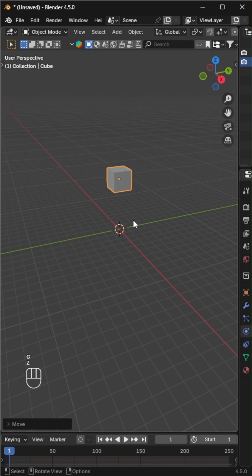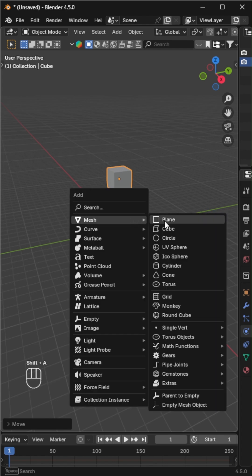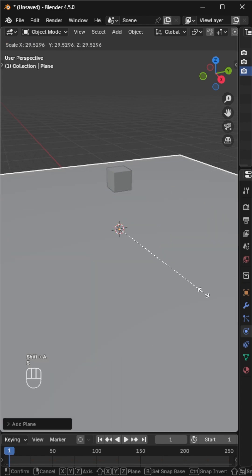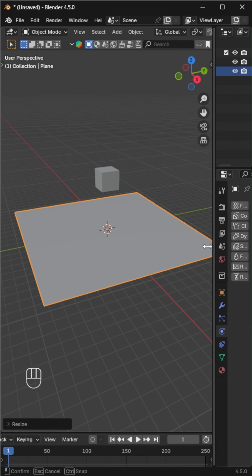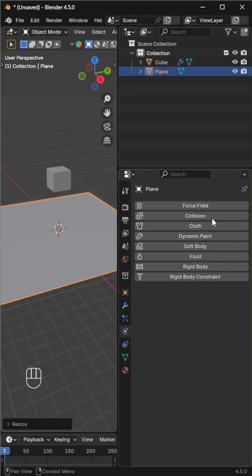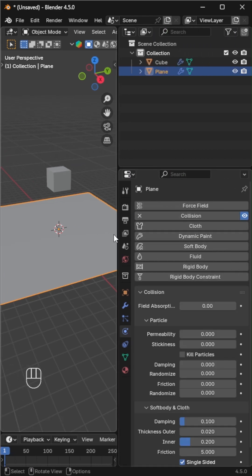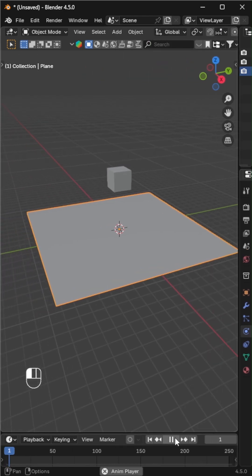Move the cube upward to give it some falling distance, then add a plane to catch it. Select the plane, go to the physics tab, and enable collision so it can interact with the cube.